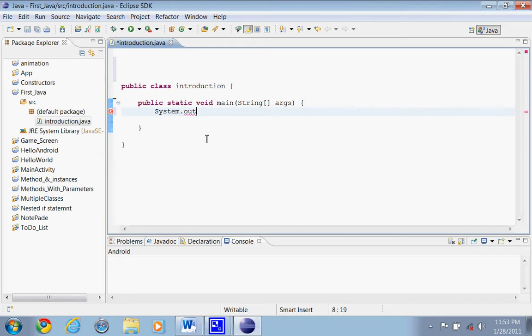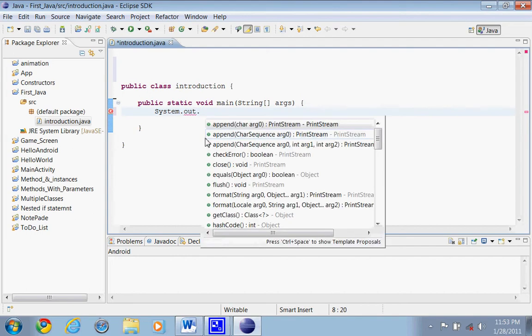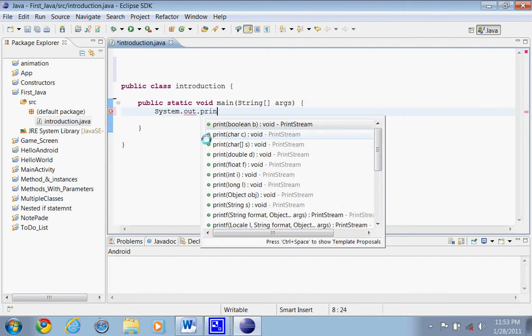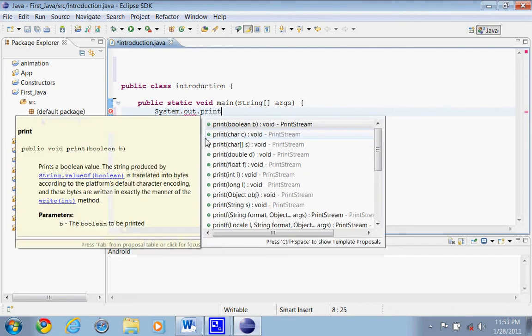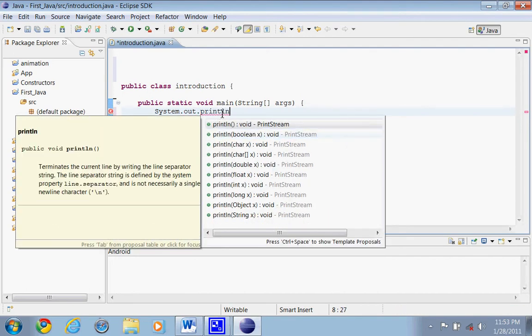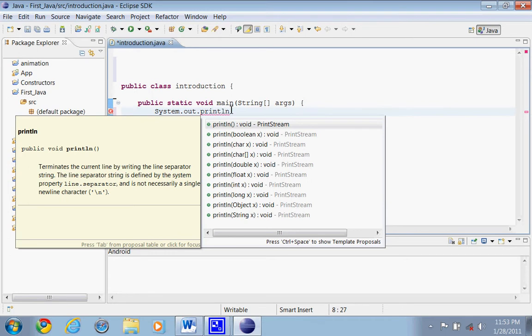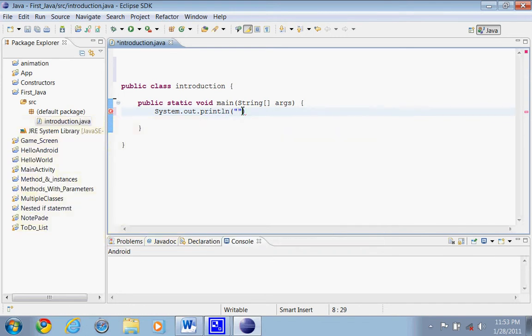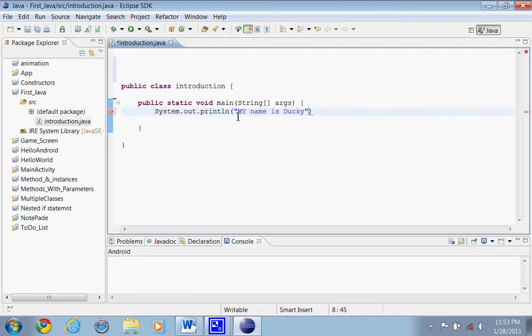And we're going to do printLine. And in Java, you kind of abbreviate everything. So printLine basically is telling the computer to print a line of code. So now it's asking for our argument. So we're going to do parentheses and semi-colons. And anytime you're displaying your text on the screen to the user, always put semi-colons so the computer will know it's a string. So we're going to do my name is Ducky.